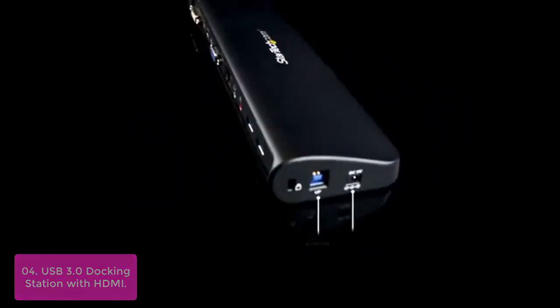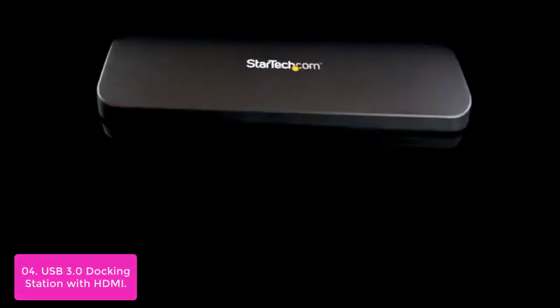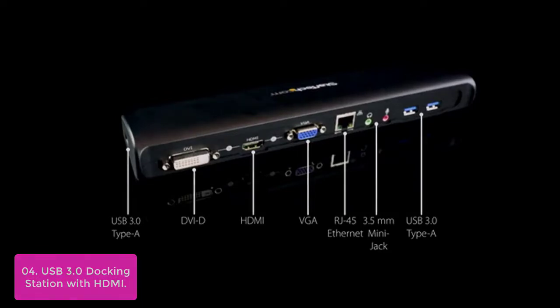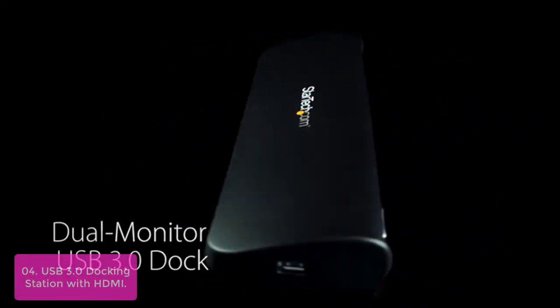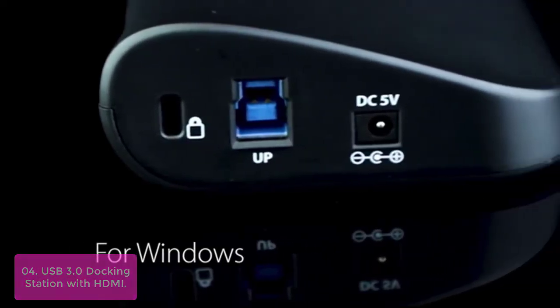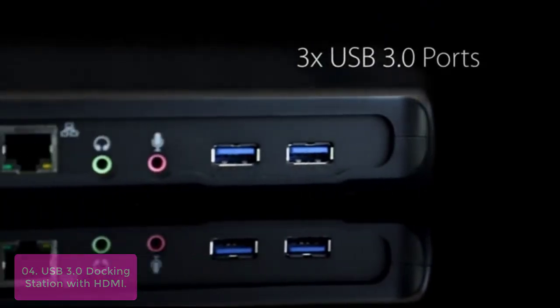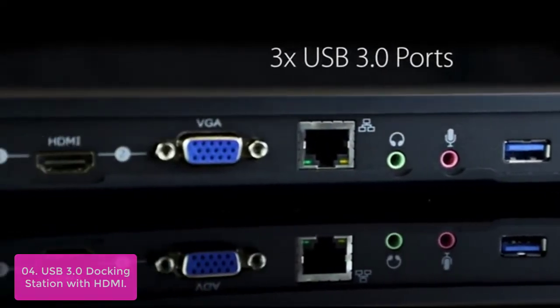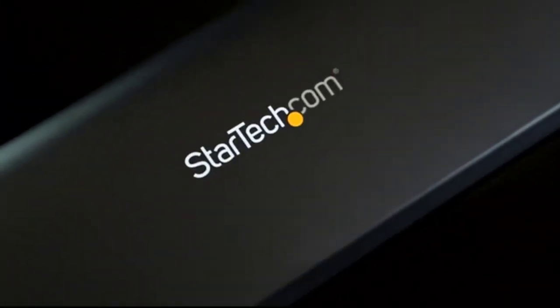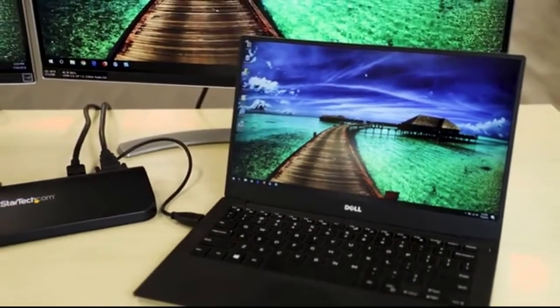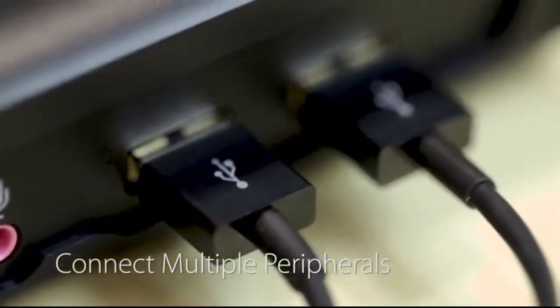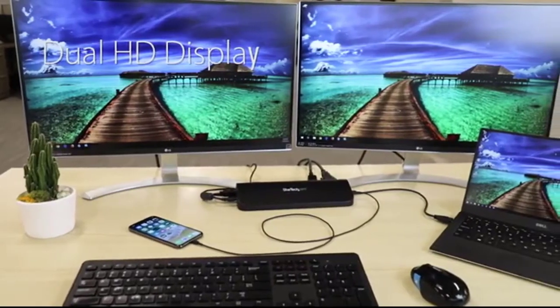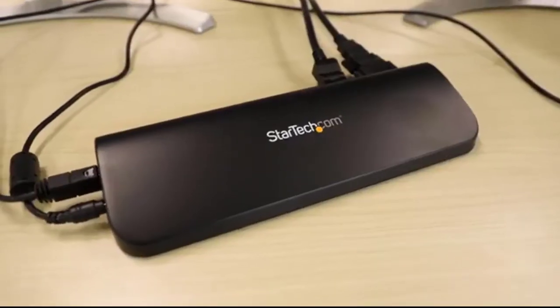This USB 3.0 Docking Station combines connectivity and convenience into one convenient device. This universal docking station features VGA and HDMI external monitor outputs with HDMI plus DVI or HDMI plus VGA as available display configurations. Three USB 3.0 ports and the USB 2.0 hub connect to external hard drives or wired mice, while a gigabit Ethernet RJ45 port supports 10-100-1000 Mbps speeds for wired connections.